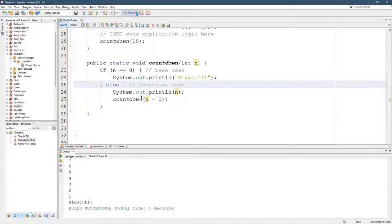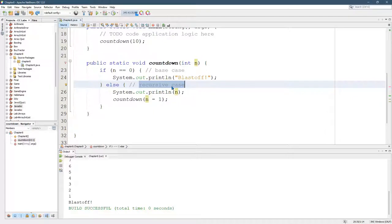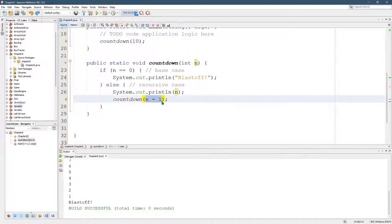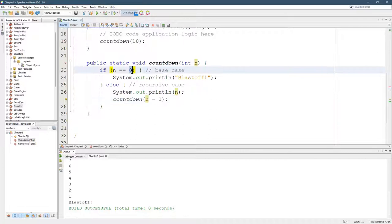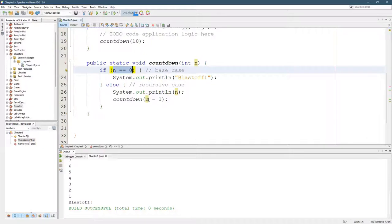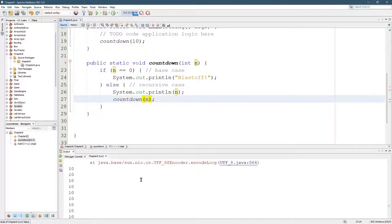There's another way to have a stack overflow error. The recursive case must make the problem more simple. Meaning you have to get closer to the base case. So we gave 10 right here. And every time we run it, it drops the value by one until it hits zero. So how can we take this recursive case and make it not get closer to zero? Well, that's easy. I can just not subtract one.